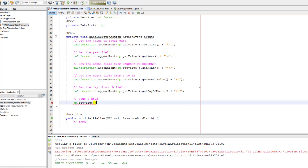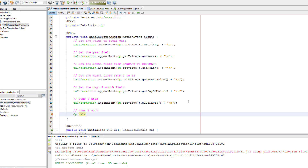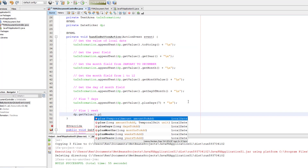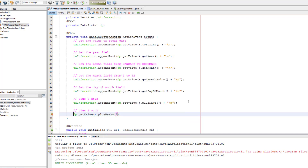Since dp.getValue() returns a LocalDate object, you can perform calculations on it. For example, if someone rents a movie and has to return it in 7 days, use dp.getValue().plusDays(7). So if today is the 9th, the return date is January 16, 2019. You can also use plusWeeks(1), which returns exactly the same value — one week equals seven days, so both methods give the same result.